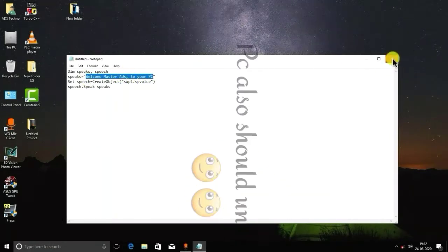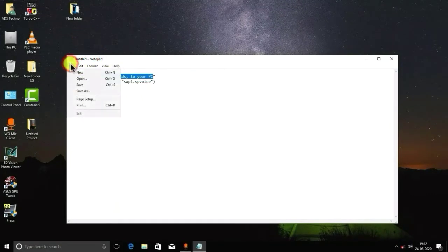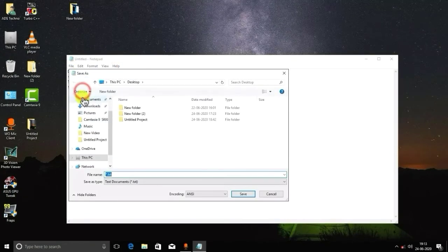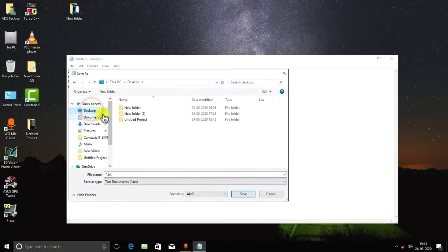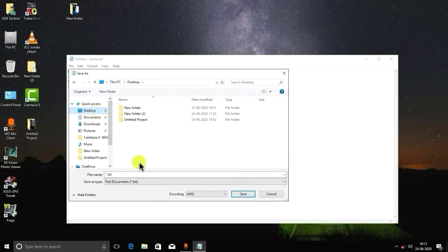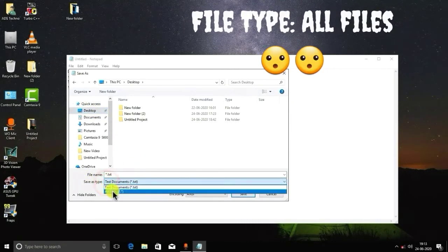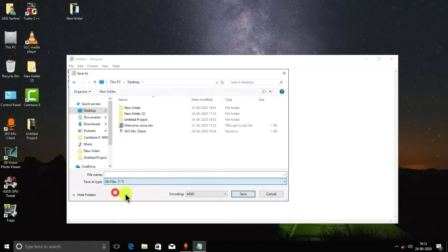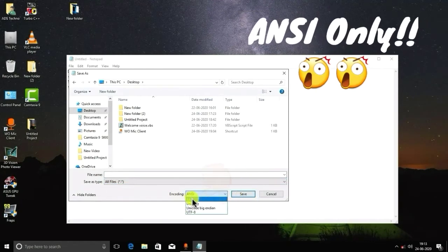You have to select File and click on Save As. After clicking on Save As, I will save it on desktop. You have to select Save As type as All Files, and you have to check the encoding should be ANSI only.